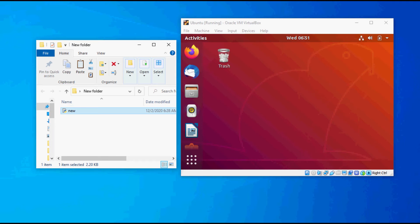First, let me try to attempt to copy the file from the folder into Ubuntu. As you can see, I was unable to copy.